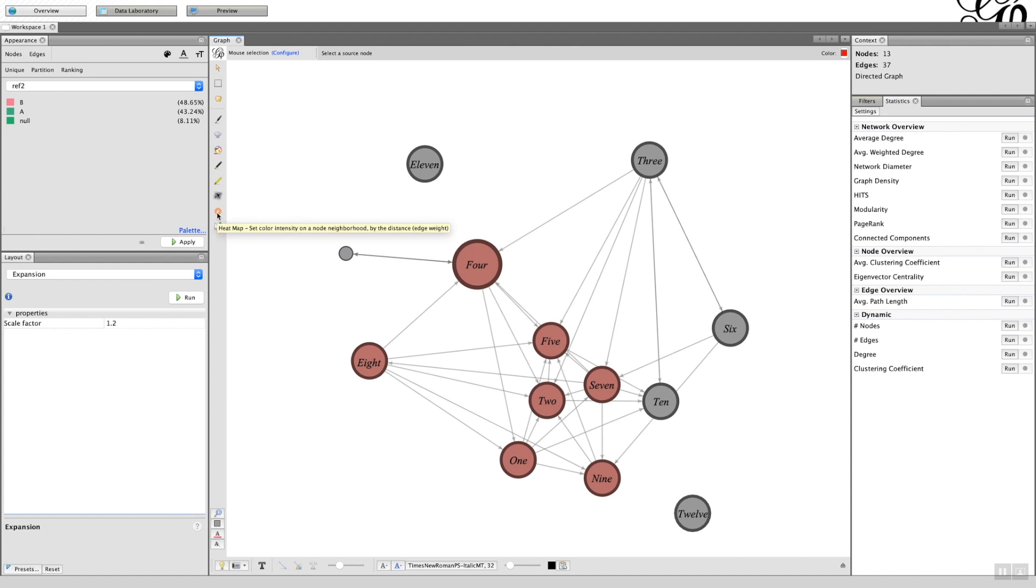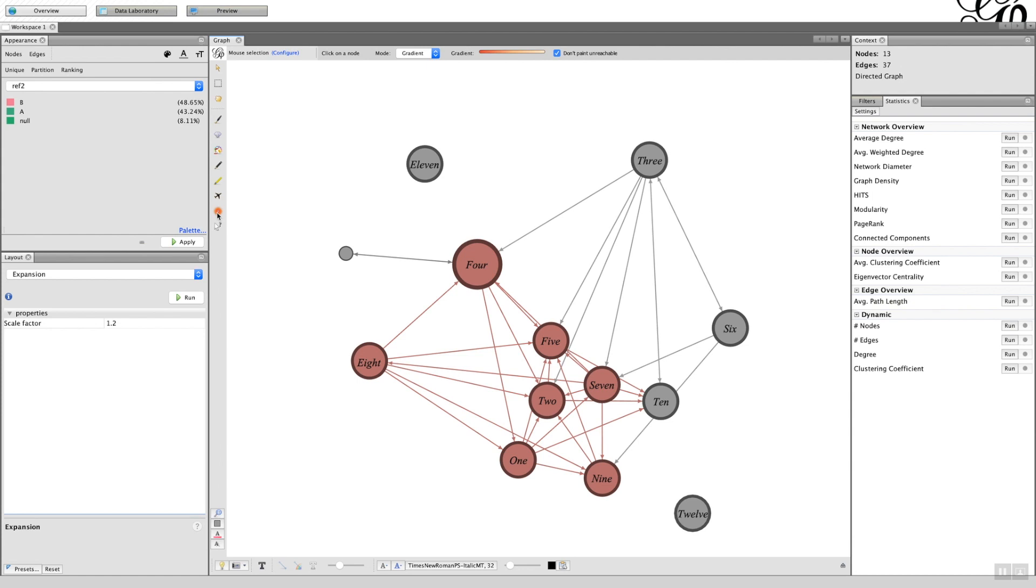Here you have the option of looking at the heat map and see the intensity of the neighborhoods. And again, because the graph is quite small, you can't really see the big impact.